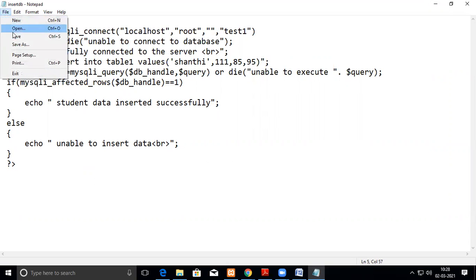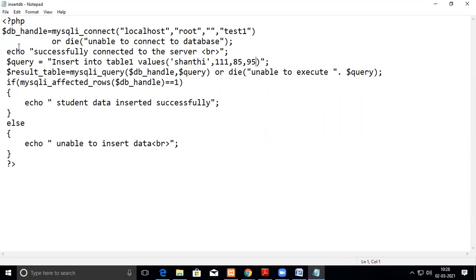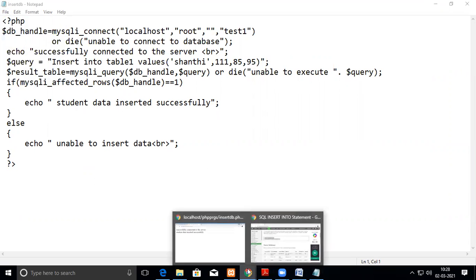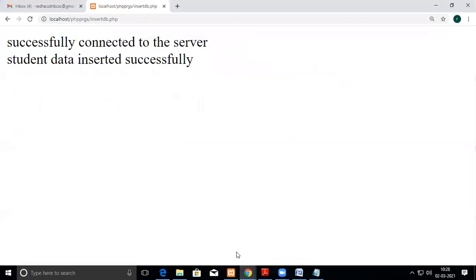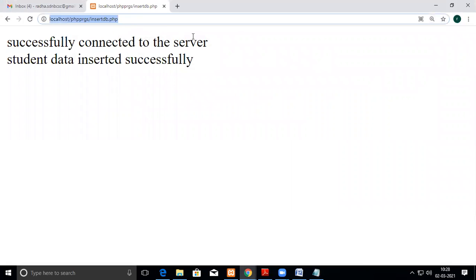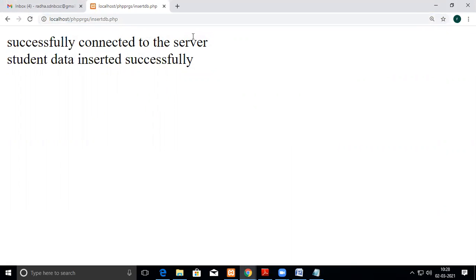Now we'll see how this works. So yeah, insert_db, I'm just executing. So it is giving successfully connected to the server for the first one and the student data inserted successfully.